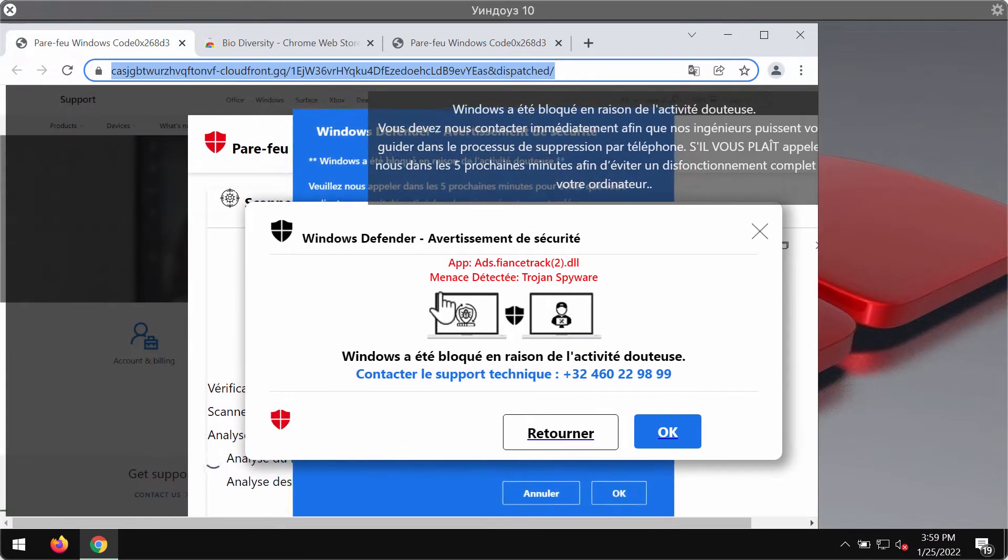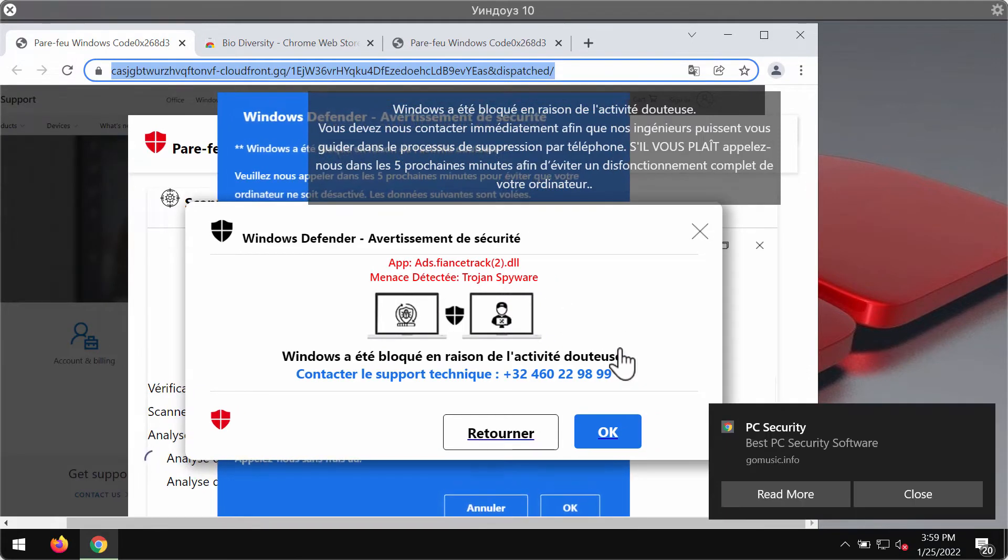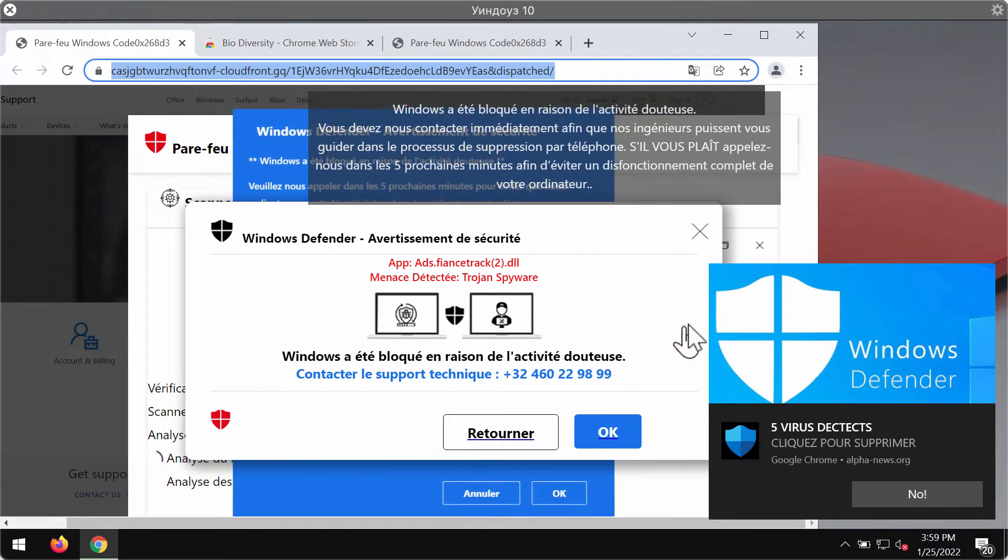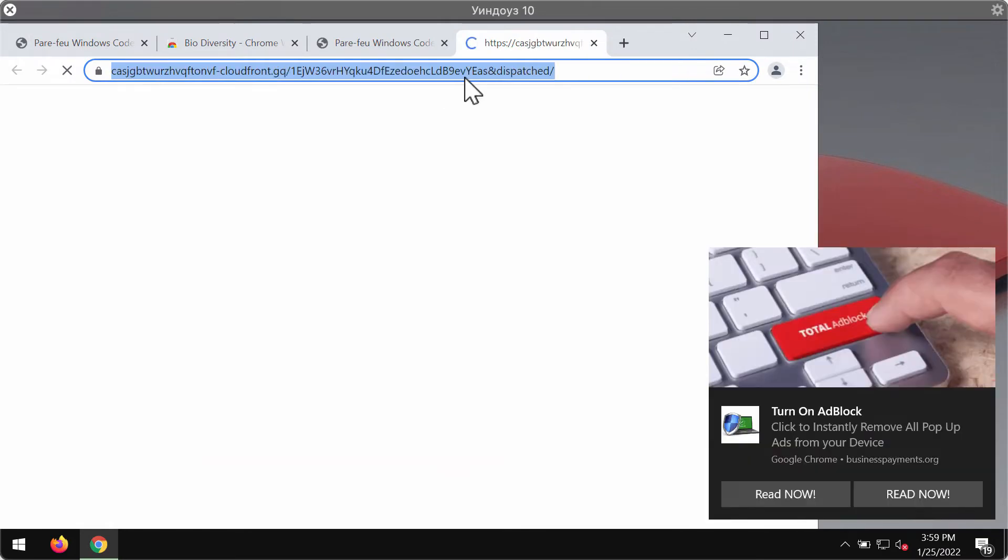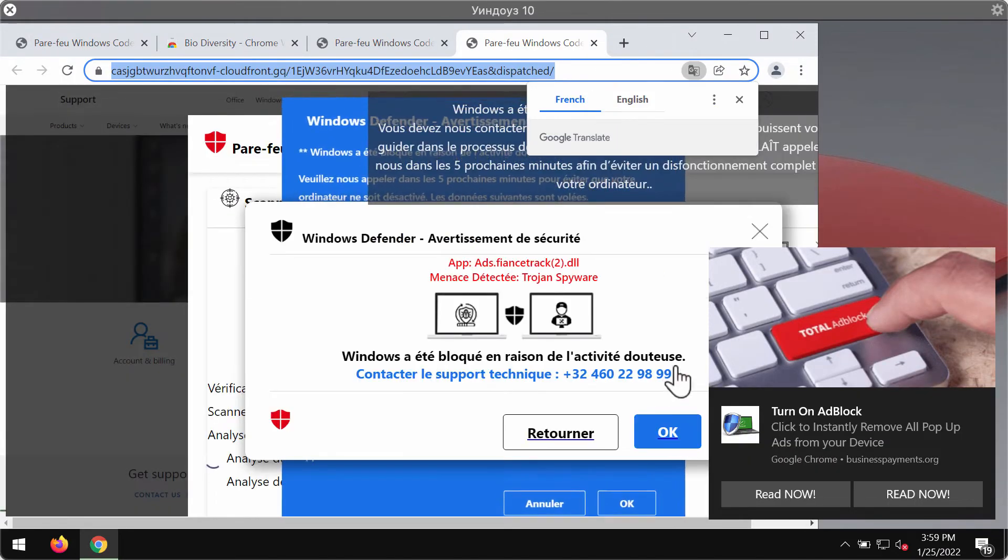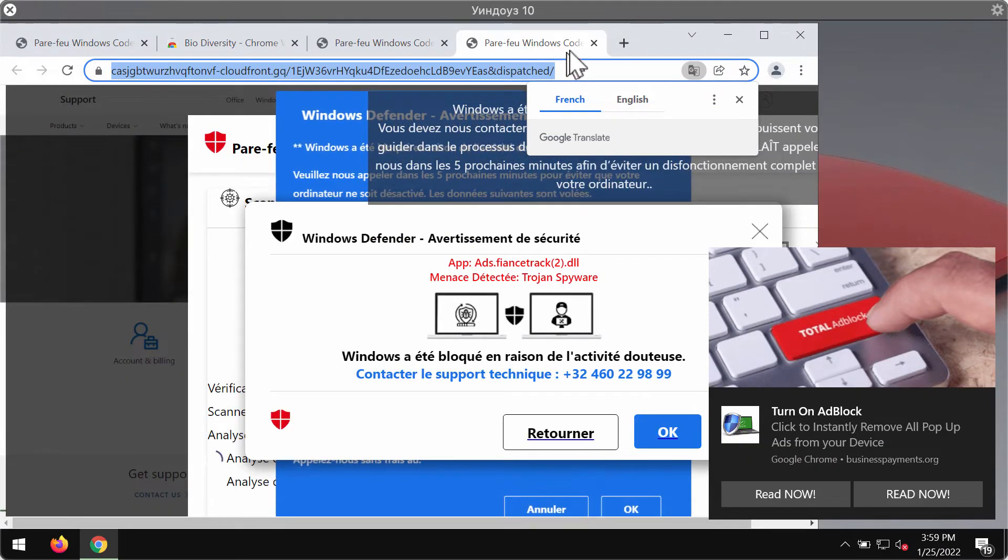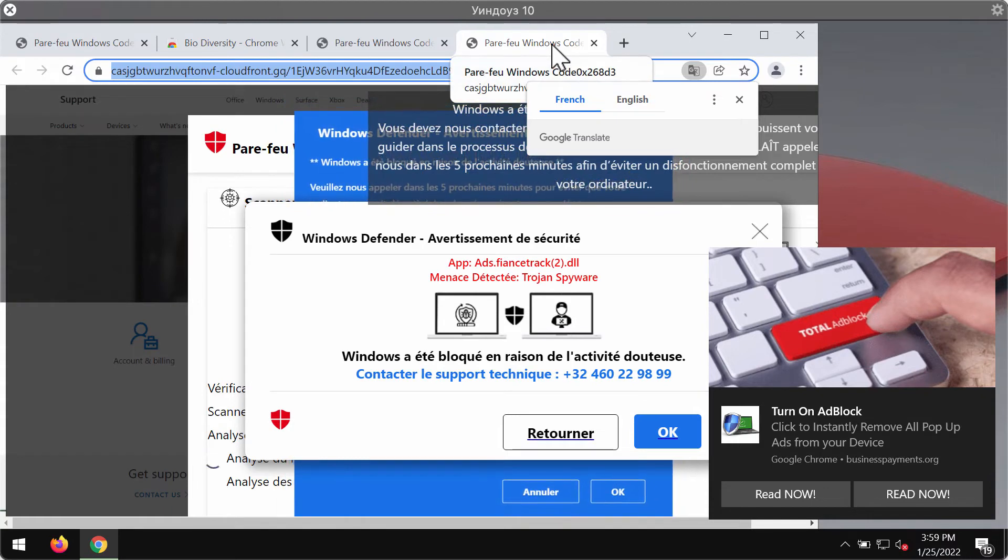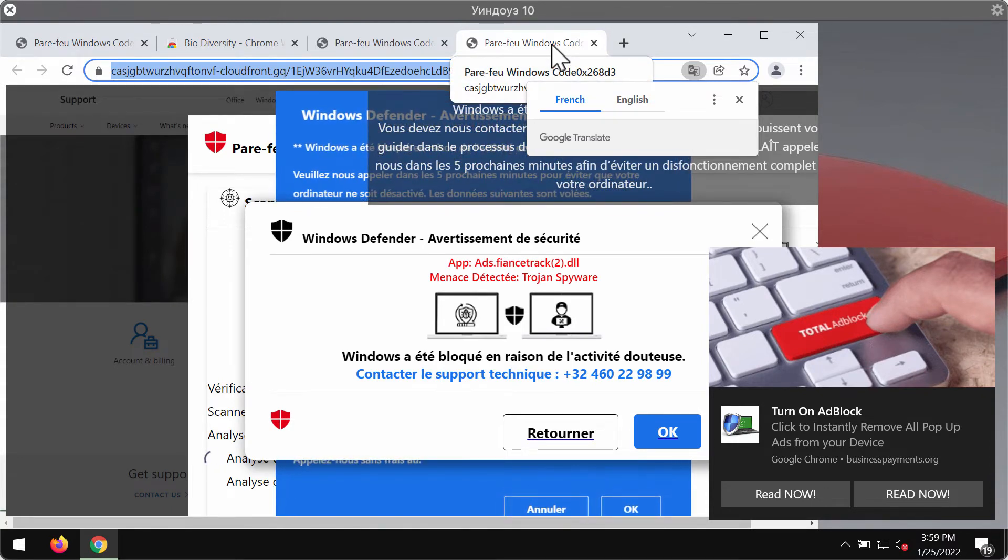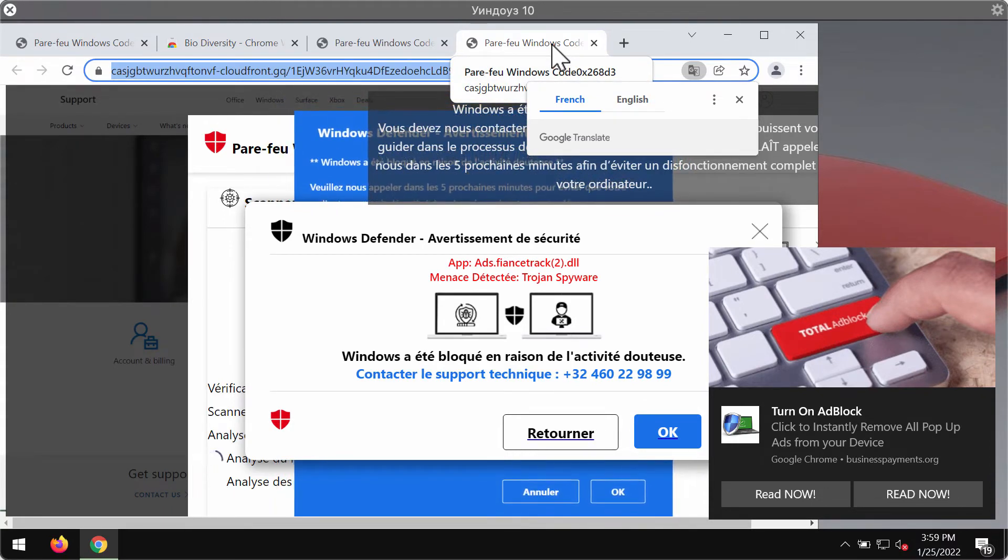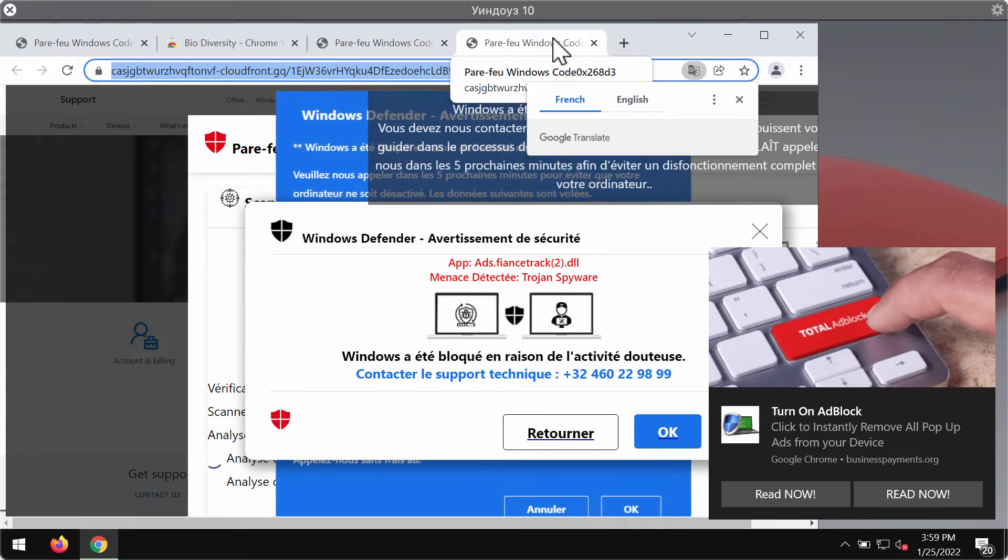You should not trust these deceitful messages. If you call this telephone number, you will hear some online criminals who try to convince you into downloading or installing some potentially unwanted software. Or you may be told to be subscribed to some paid online services.